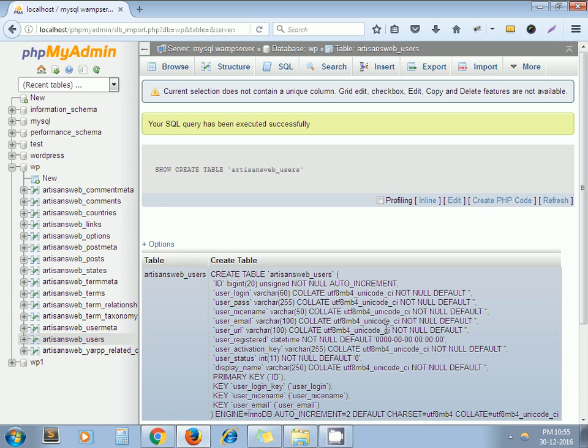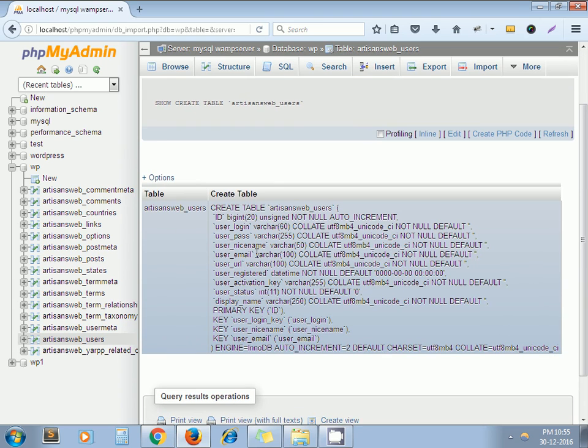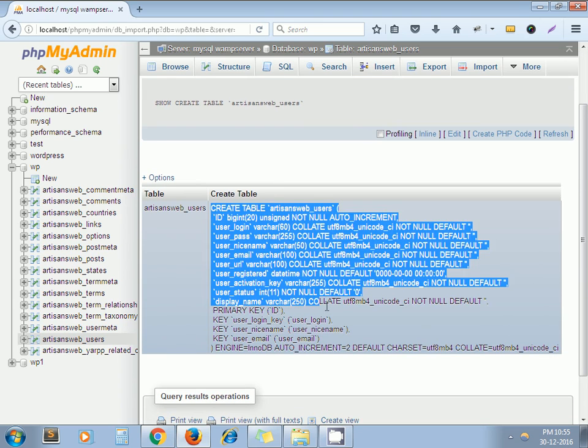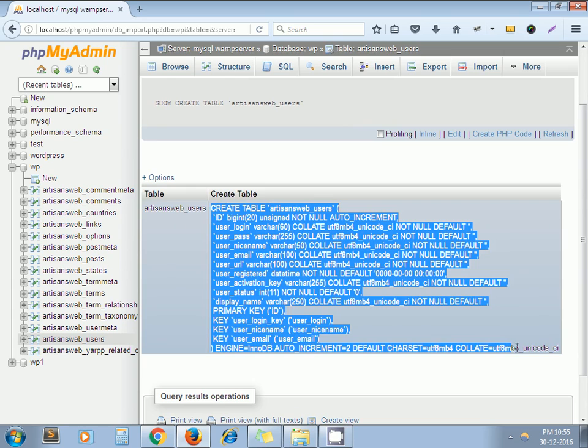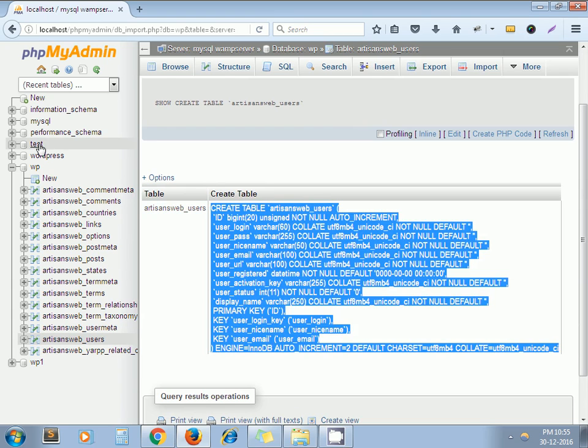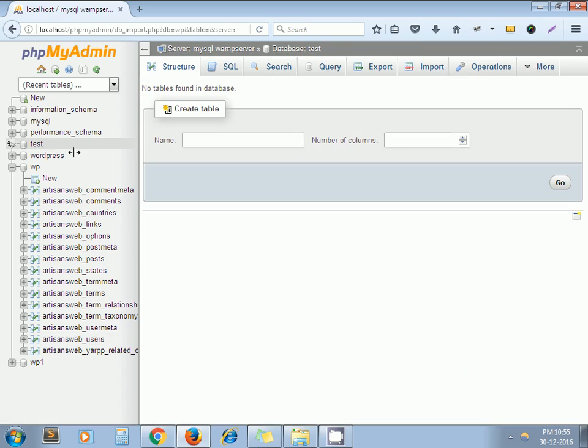Now copy this table query from here and paste it into another database.